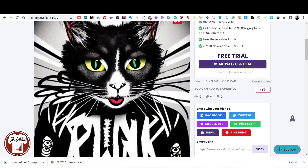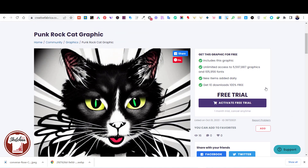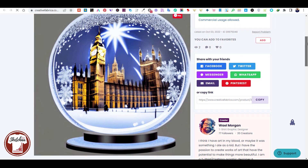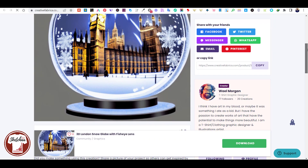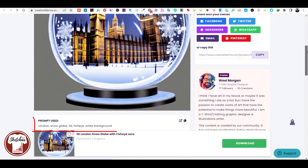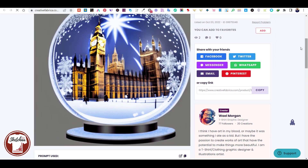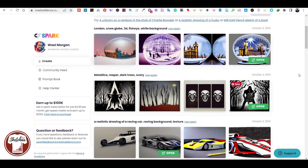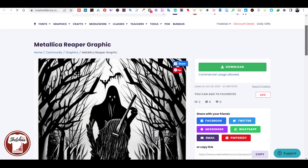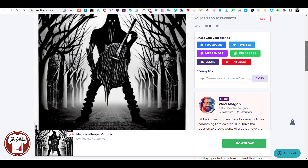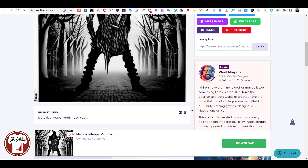Not every time you get a good result, but by changing the description of your required design and with a couple of trials, you can get an amazing result. The AI technology tool that I am talking about is called Spark, and it is a tool that has been added recently by Creative Fabrica. I will leave a link in the description if you are interested to try. Now let's see some examples of the designs created by Spark, and the descriptions used as input to create each design.